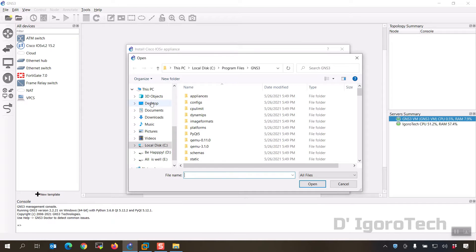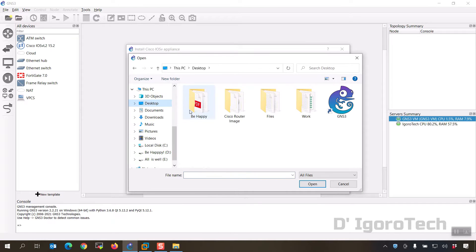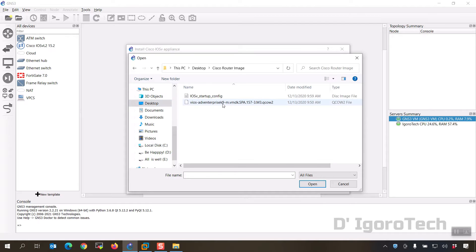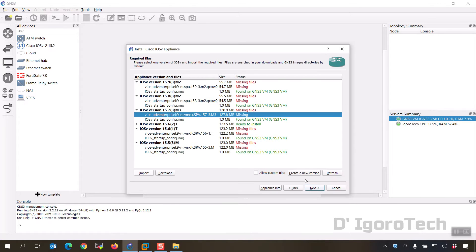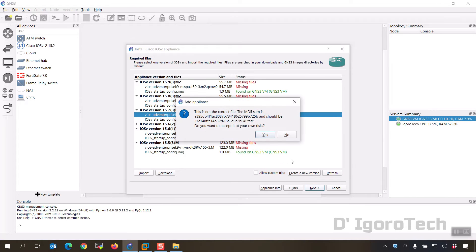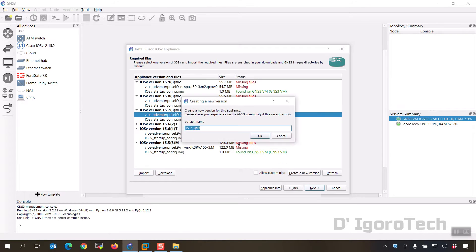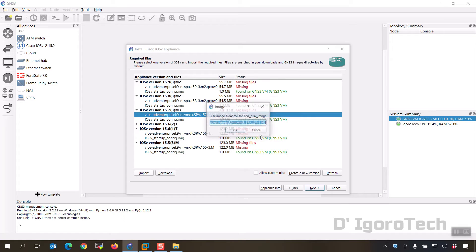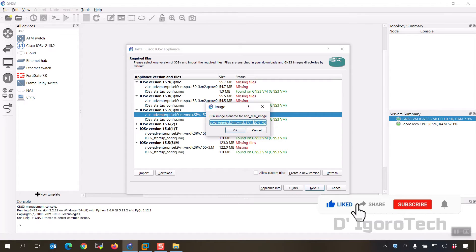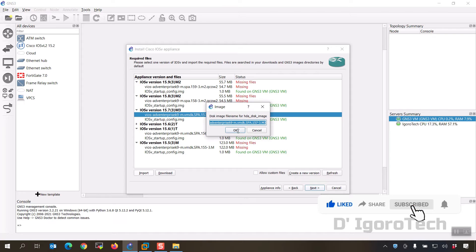Locate the vIOS qcow2 file which you have downloaded. Click on it then click open. If you encounter this error, click no because we might encounter some issues. Now click on create a new version, we will name it as 15.7 then click OK. In my case it automatically detected the file, click OK.